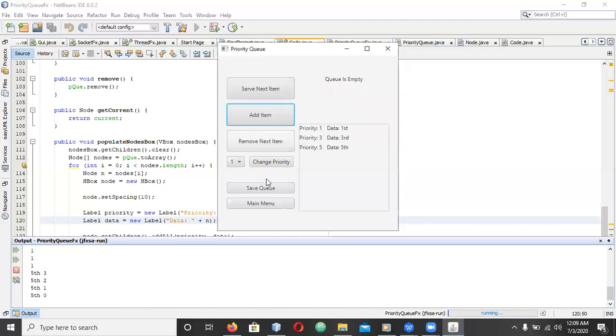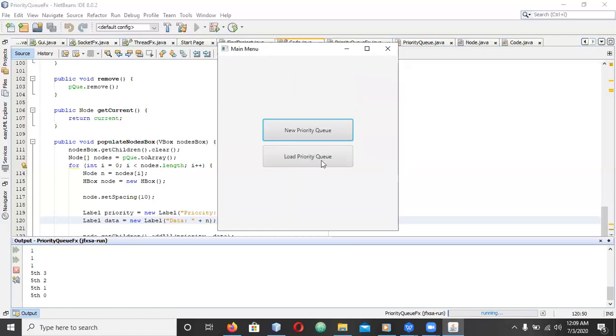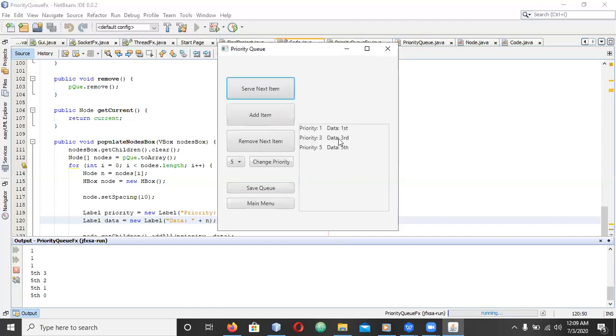You can save this queue and when you come back to the menu, the menu priority option will be available. Those options will be here.